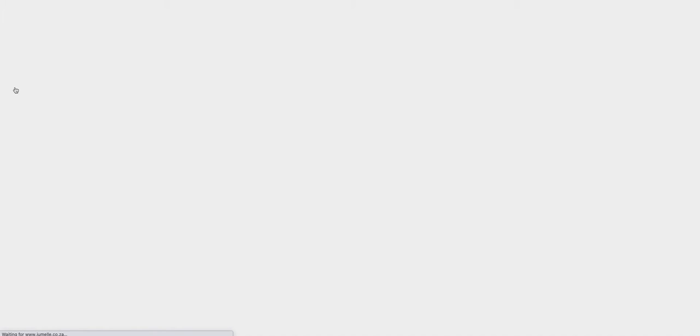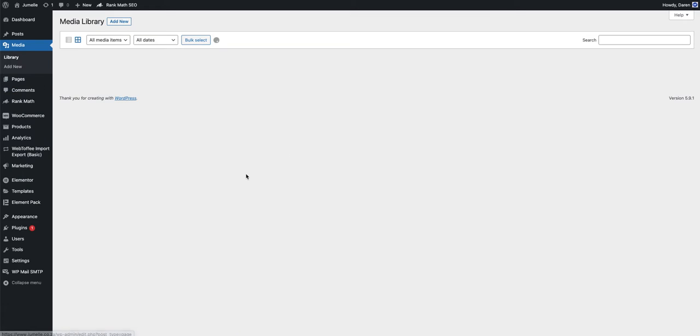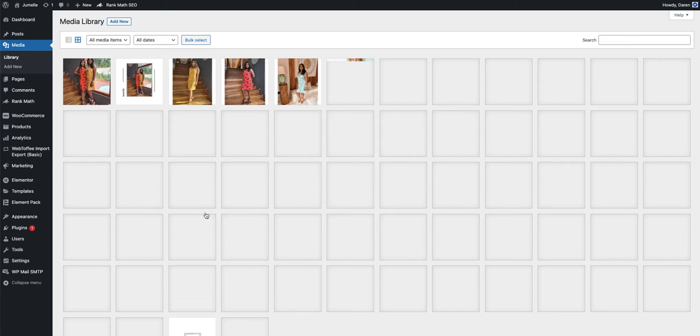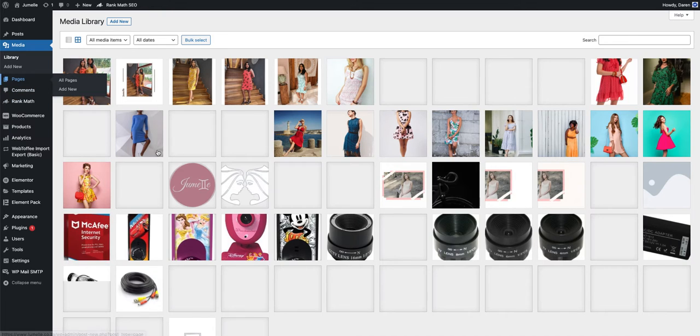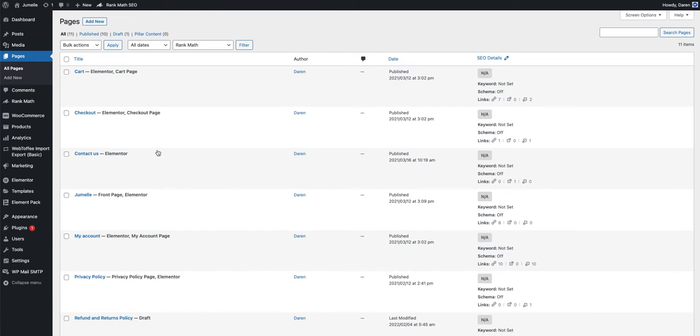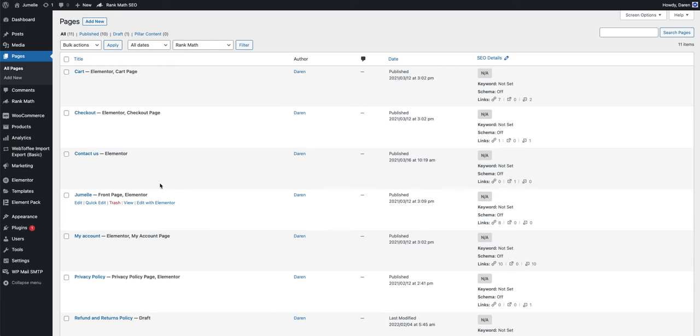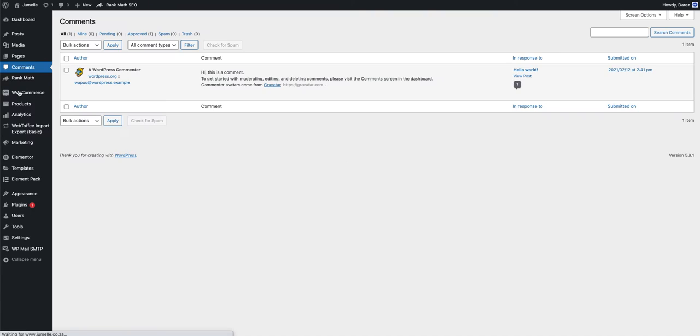Then you have Pages, all these pages, and Comments. The Comments section is where if someone made a comment on your product, they will come here and you can either approve, spam, or trash them.